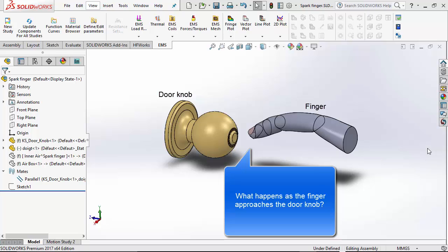What happens when your finger is at a particular distance from the knob? And what happens as the distance keeps decreasing?